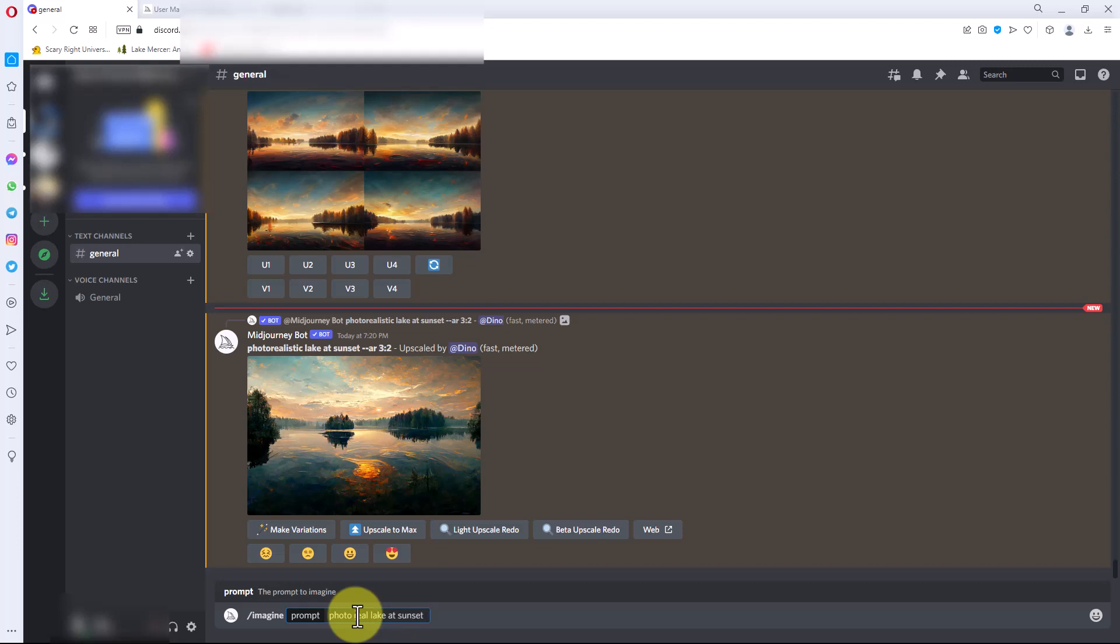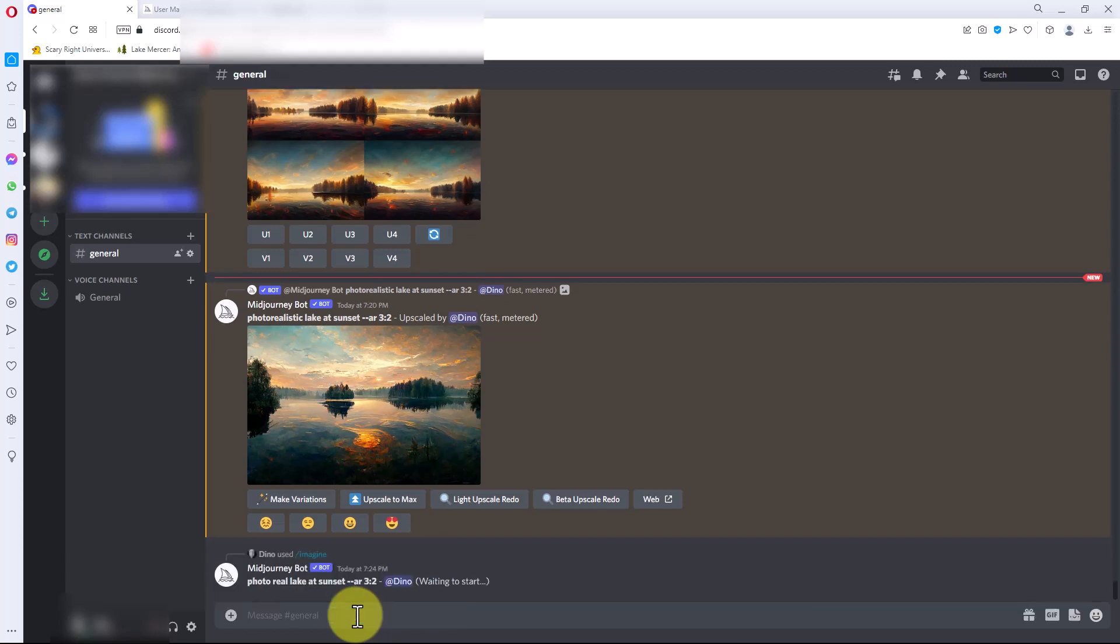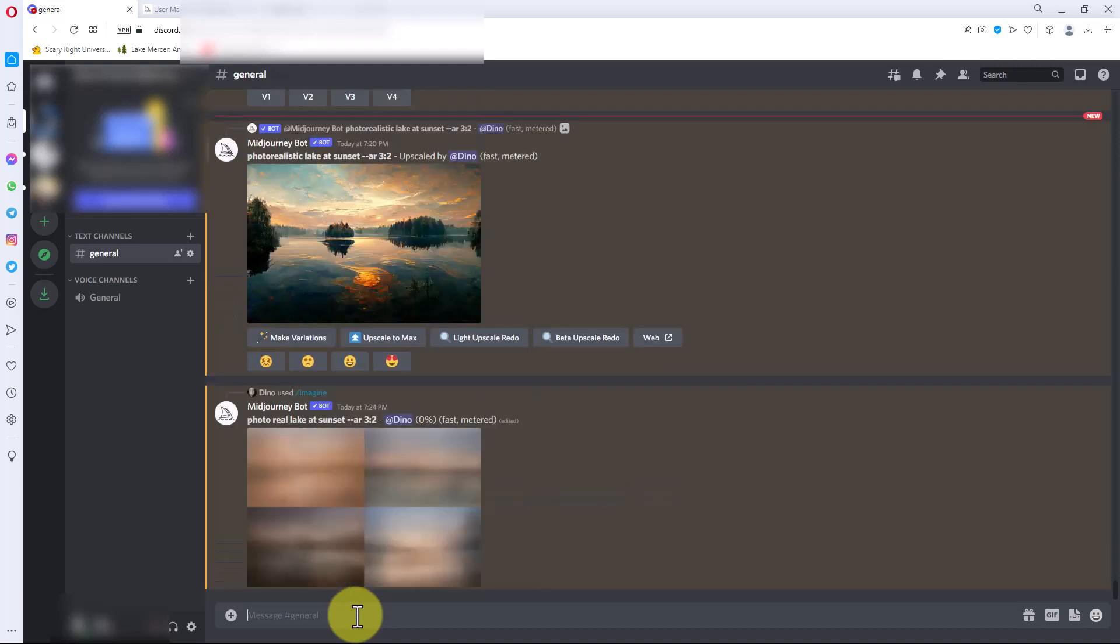Then I'm going to use one switch on this, which is AR for the aspect ratio. By default the aspect ratio is square. I'm going to use three by two because it's kind of standard in photography. I'm going to hit enter and it sent the command to the bot.